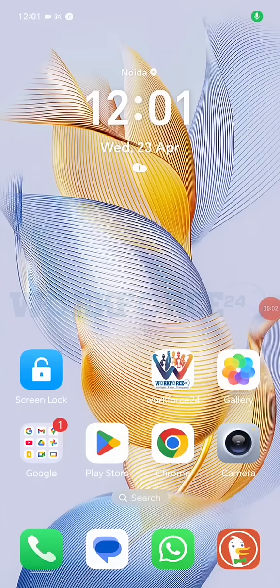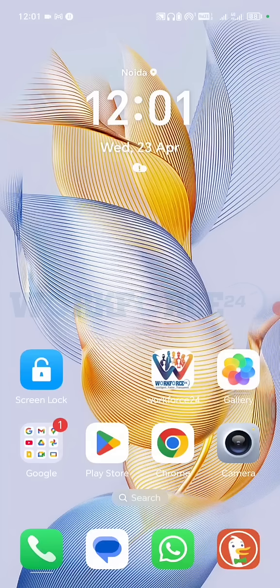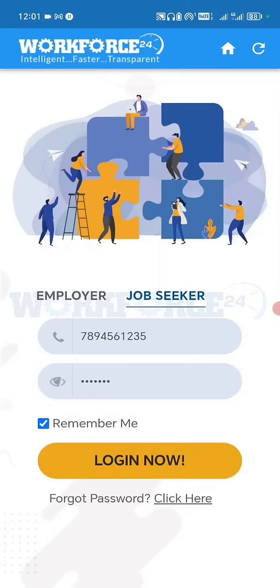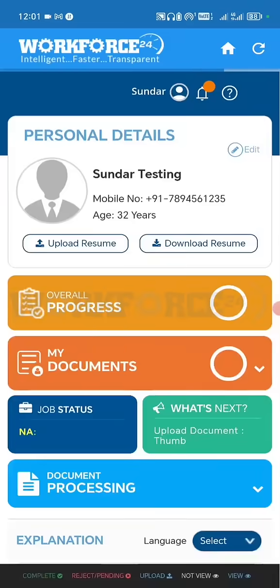Hello everyone, today we are going to see how you can apply for the vacancies. First, open the workforce application and log into your account. From the bottom menu, go to vacancy.